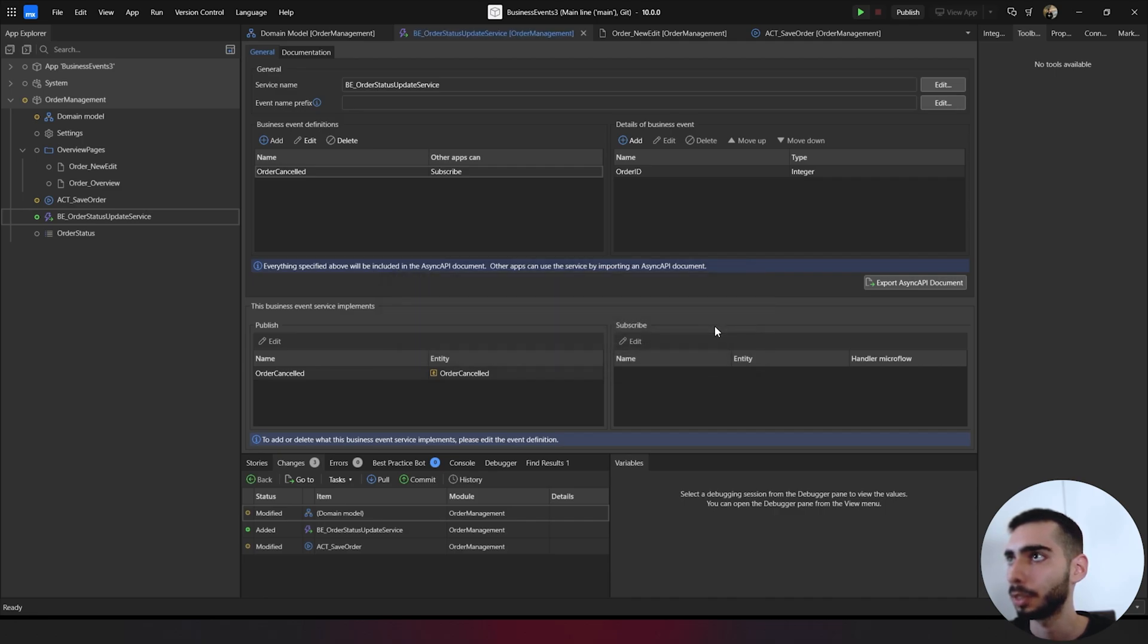To see if everything is working, you can publish your application. So click in publish on the top.